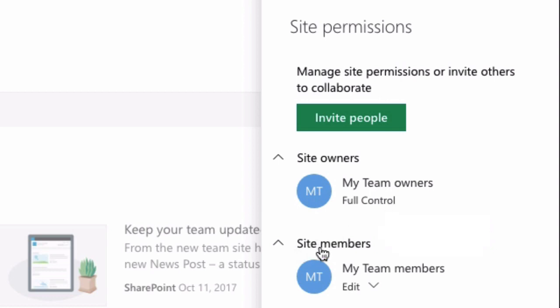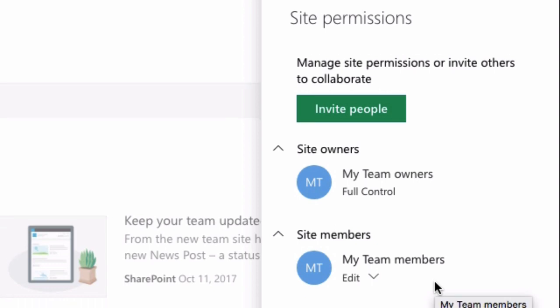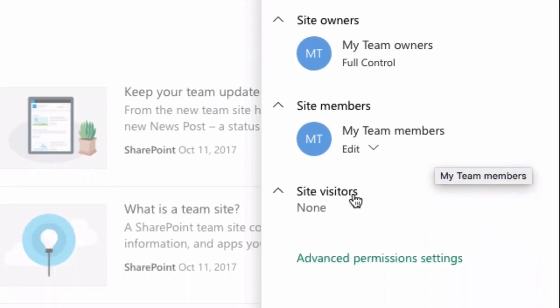Then down here we have site members which has edit, and this means that they can edit and add to the site but they can't make general changes to the site like change the look and feel. Finally at the bottom here we have site visitors.